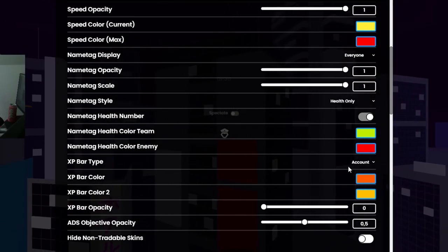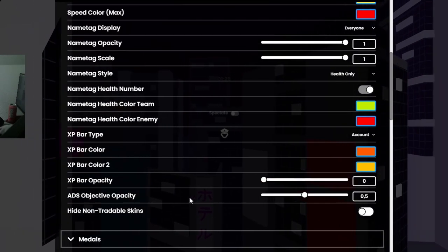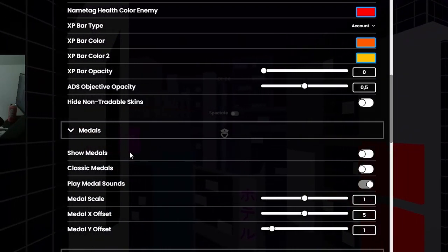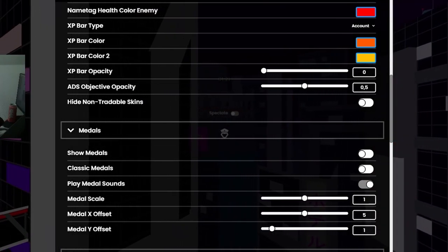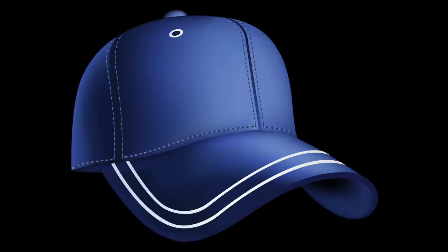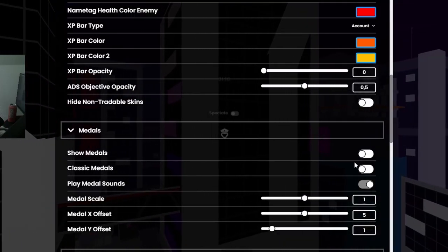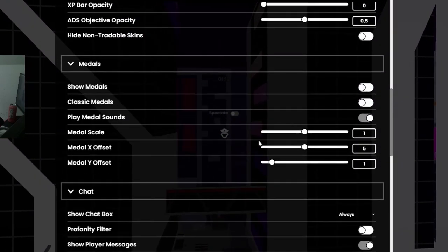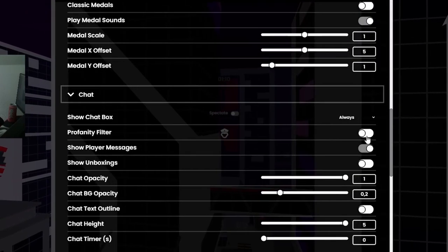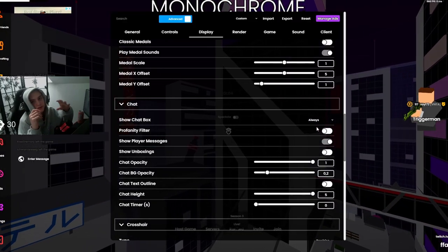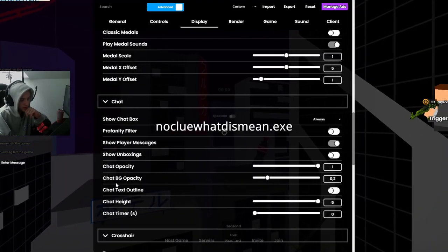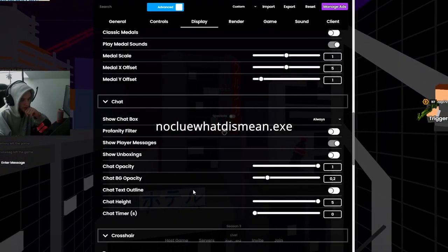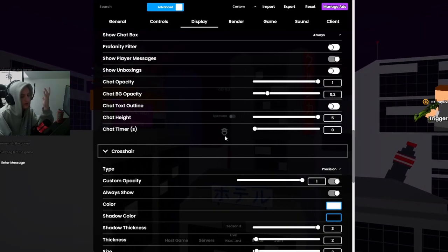Crosshair type, account. This shit just like, paste, look at it, don't have to explain, pretty much right there. Show medals off, I don't know, they just get annoying for me. Classic medals nope, play medal sounds yeah, medal scale, don't use it man. Profanity filter off because I'm gonna read little kids calling me slurs. Jet opacity 1, jet BG opacity 0.2, jet outline off, jet height 5, jet timer 0, keep it on zero best.